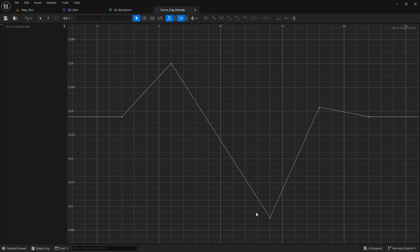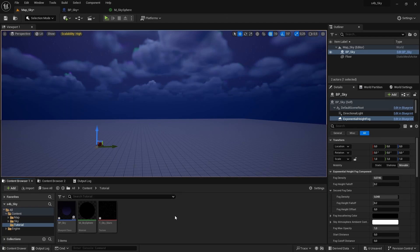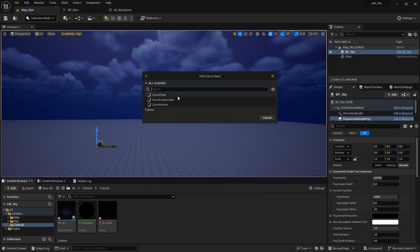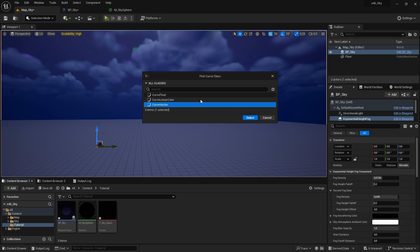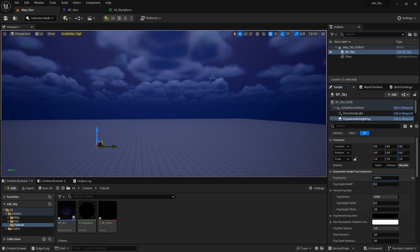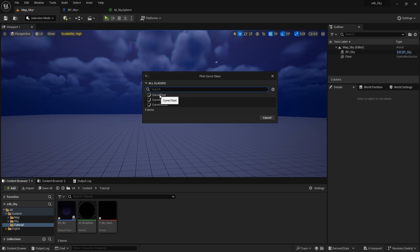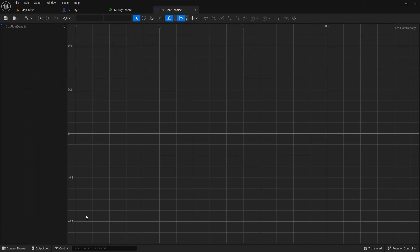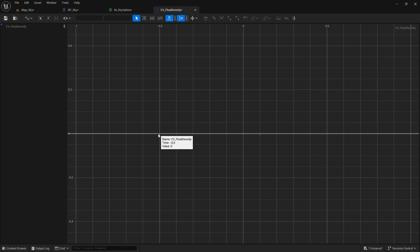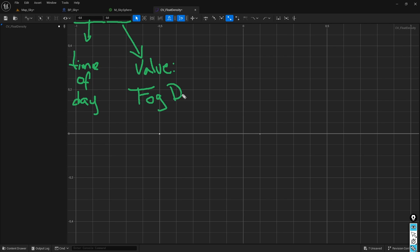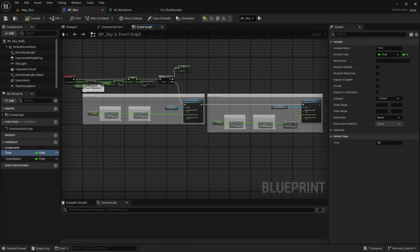For this we are going to use curves that return values for each one of the 24 hours of the day. We can create a curve by right clicking on the content browser, miscellaneous, curve and selecting one of the three types of curves that Unreal provides us with. In this case the parameter we want to modify is the fog density of the exponential height fog, which is a float value, so we have to create a float curve. If we open this curve all we can see is a flat curve, which we have to edit by right clicking on the curve and adding new keys. For our system the time will be equal to the time of day and the value will be equal to the fog density. You will understand this part better when we use this curve in our blueprint.